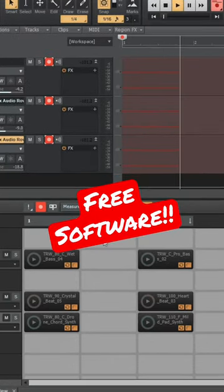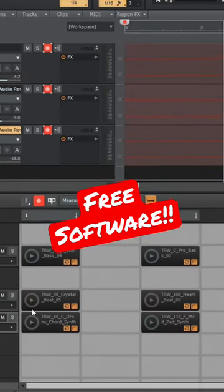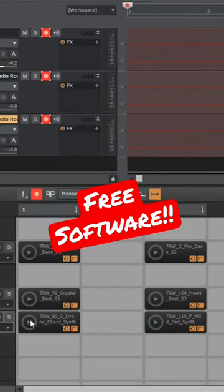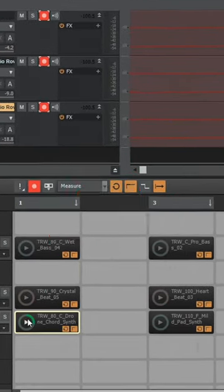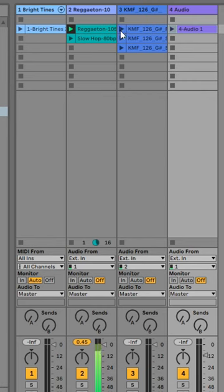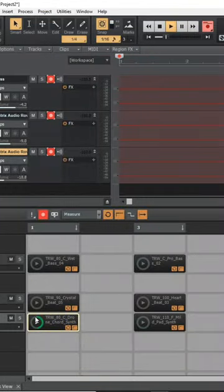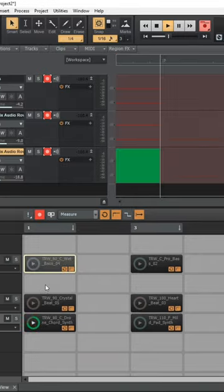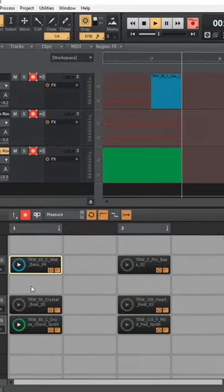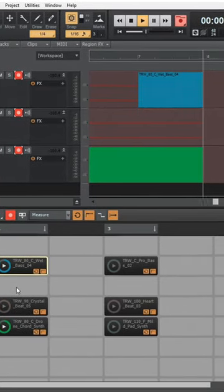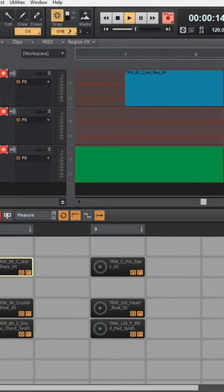Did you know that the free music making software Cakewalk by BandLab has a clip launcher that's similar to Ableton Live's Session View? You can easily load your loops and samples into the Matrix, launch them, plus record your performance just like in Ableton Live.